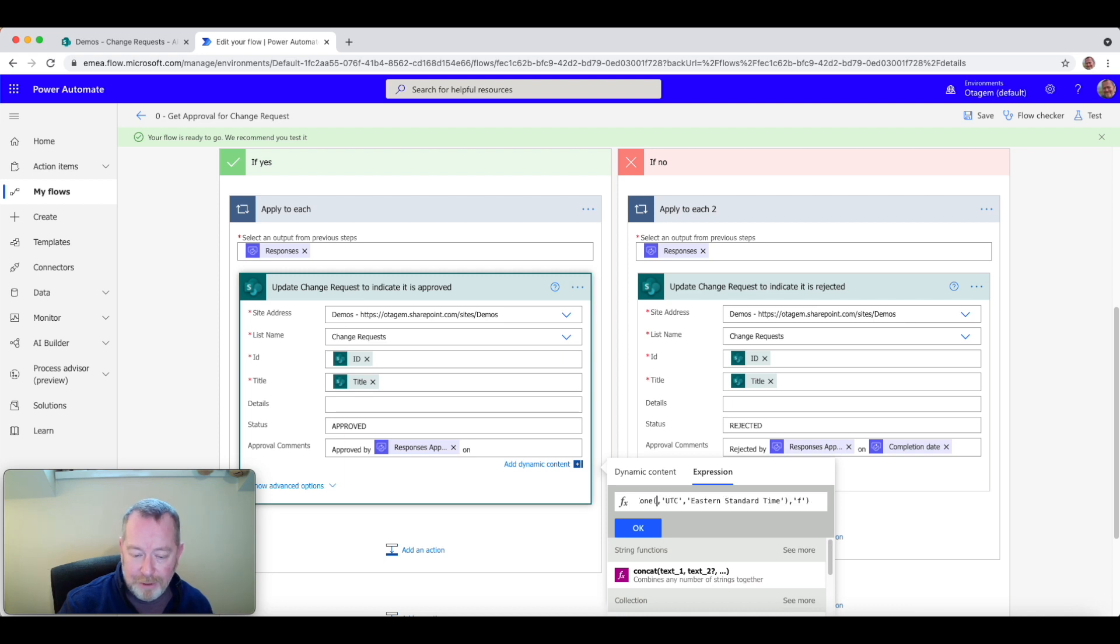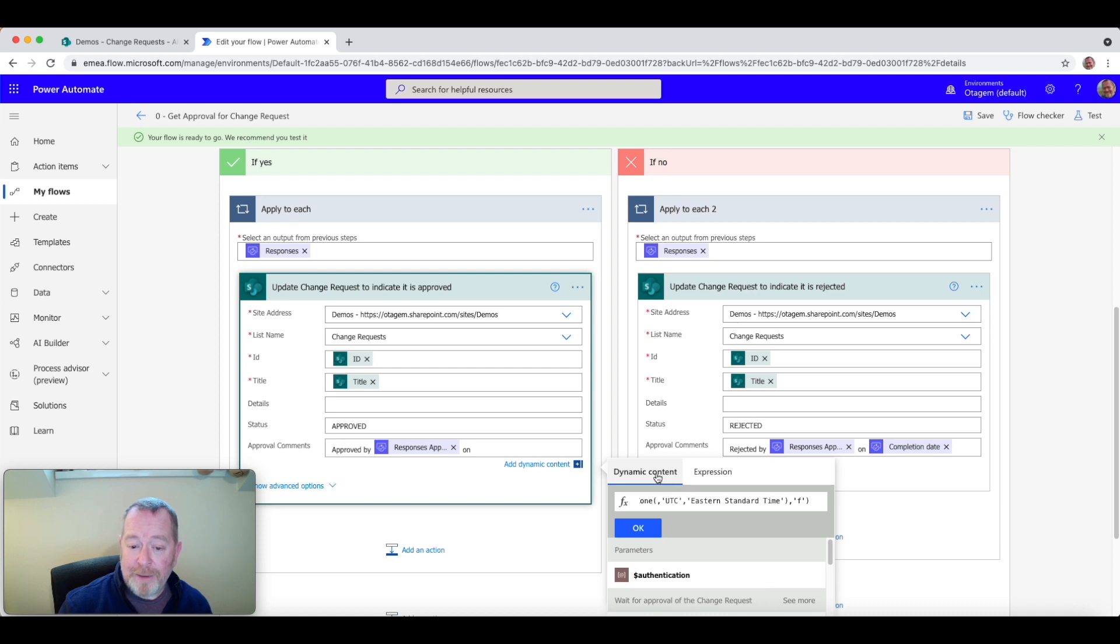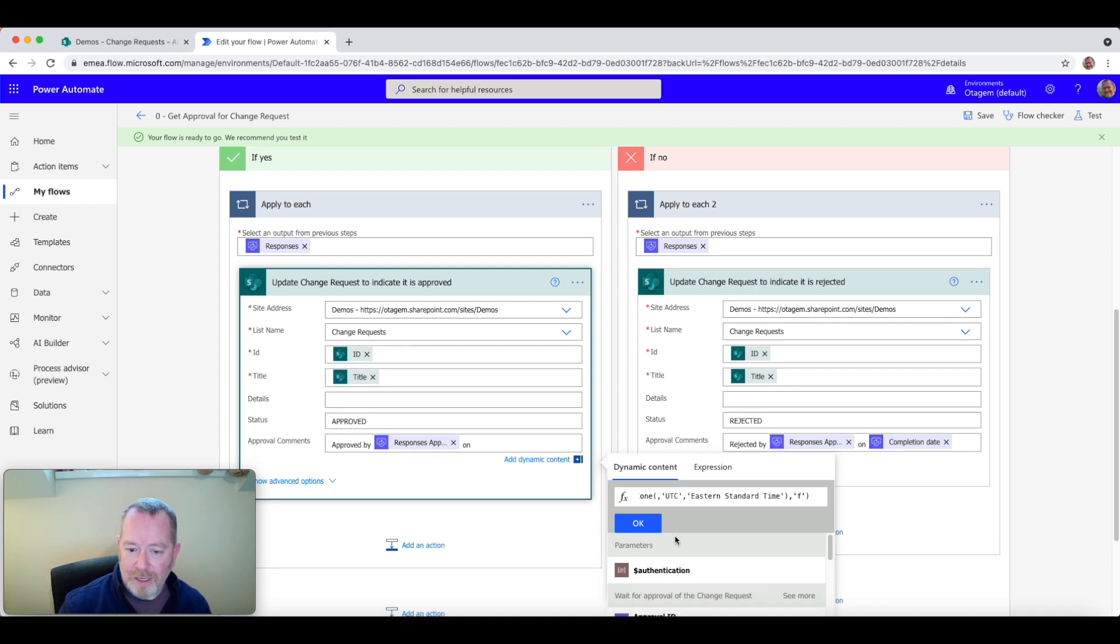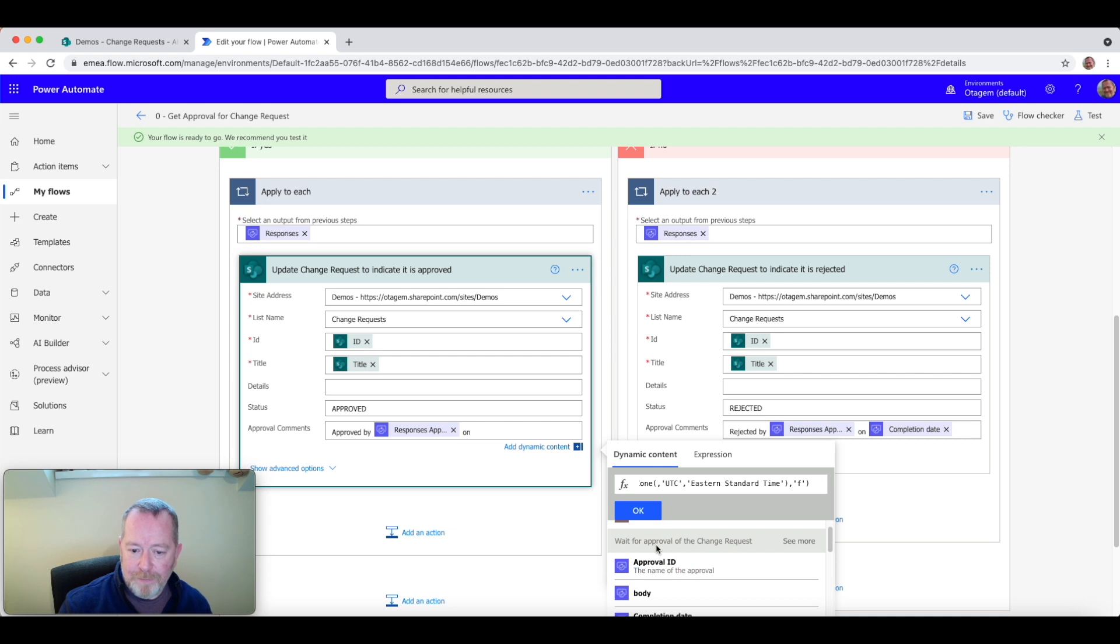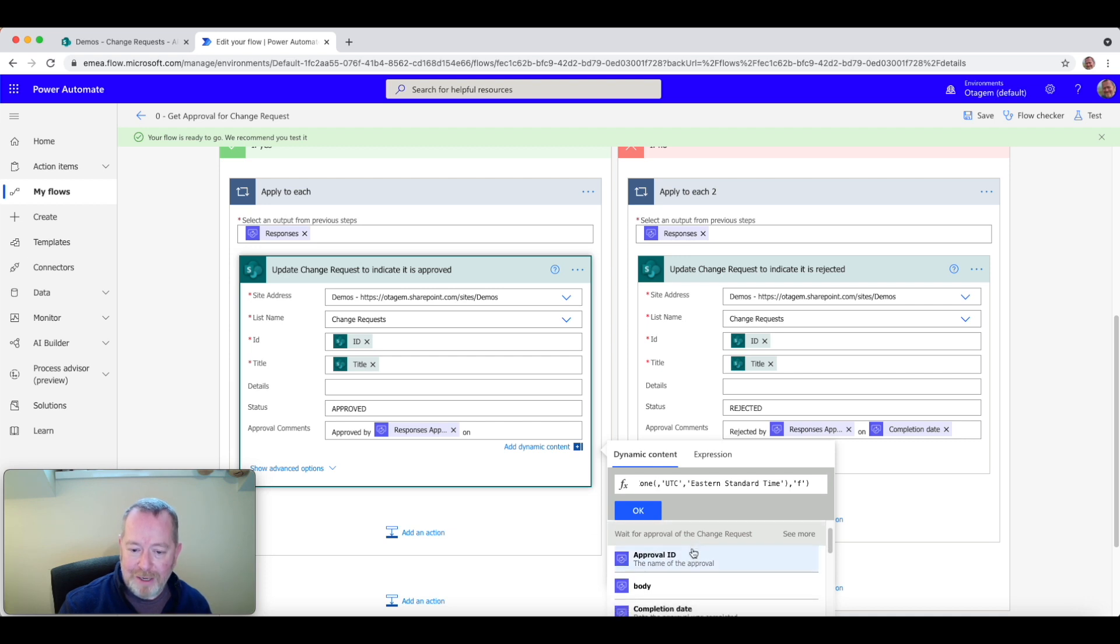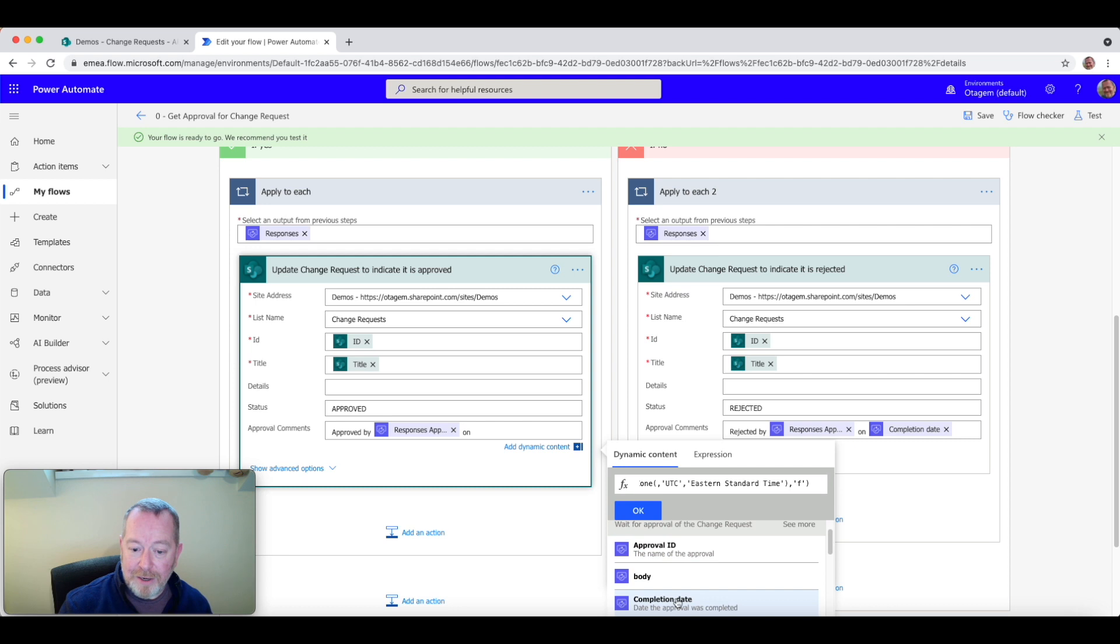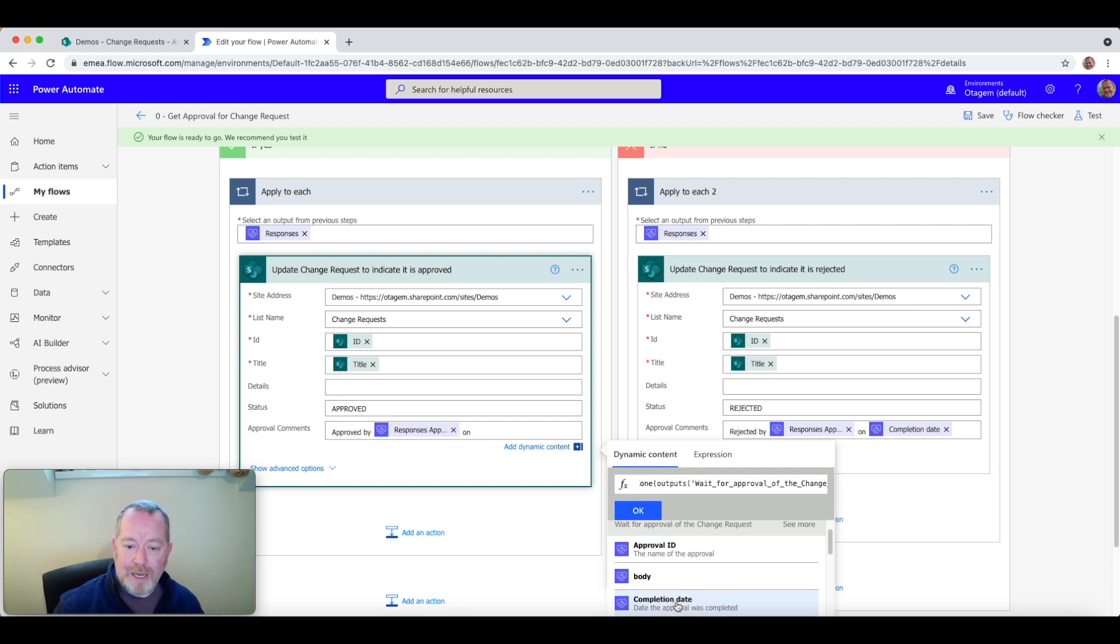Well, again, very simple. Let's get rid of UTC now here. And if we switch to the dynamic content context for a second, let's just scroll through here. You can see when we look at the approval of the change request task, you'll see there's the completion date variable. So what I can do is click on that. And what that will do is insert that completion date into my expression.